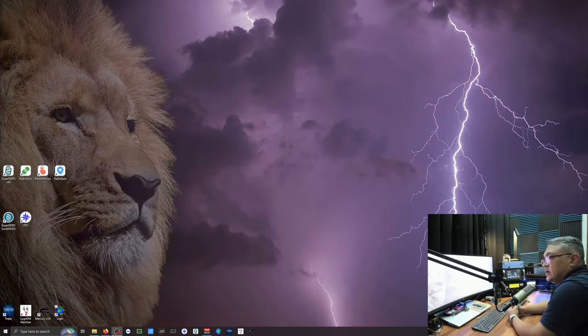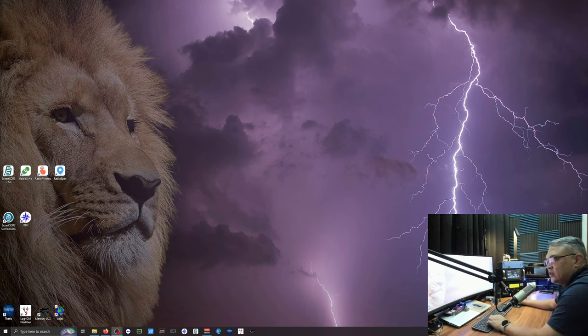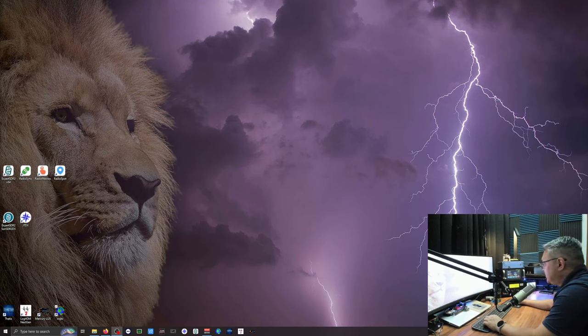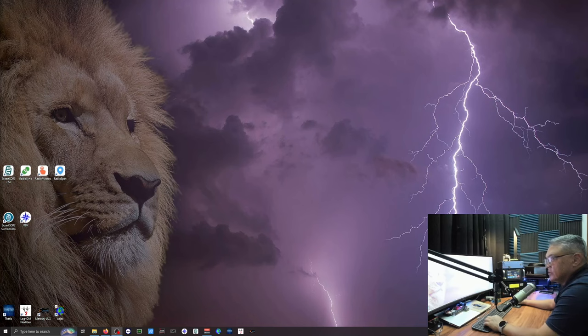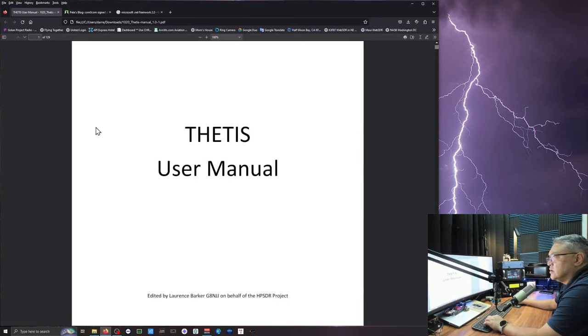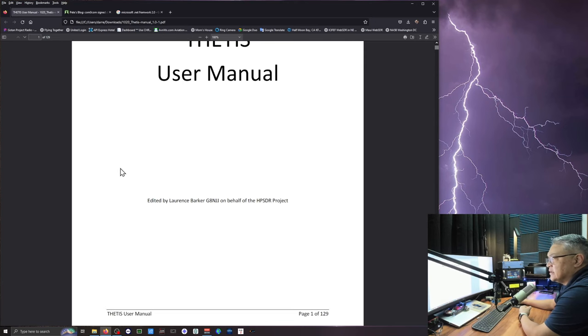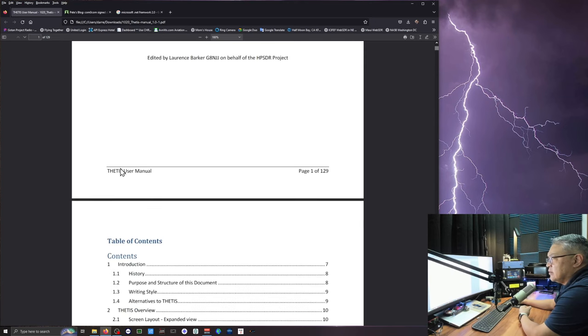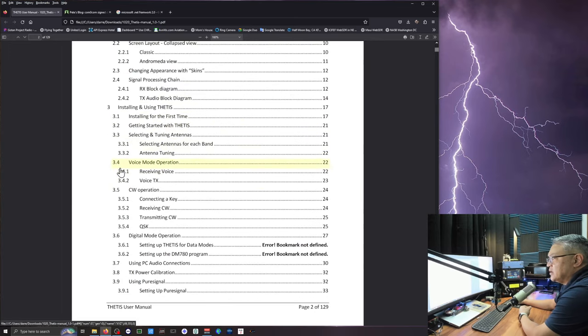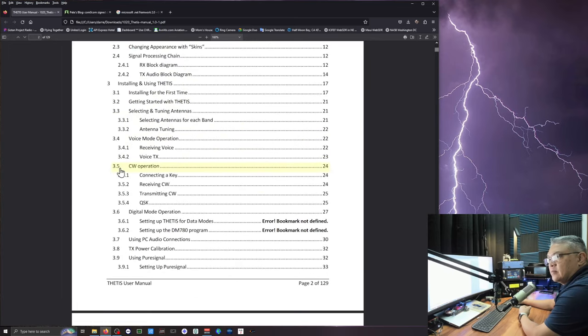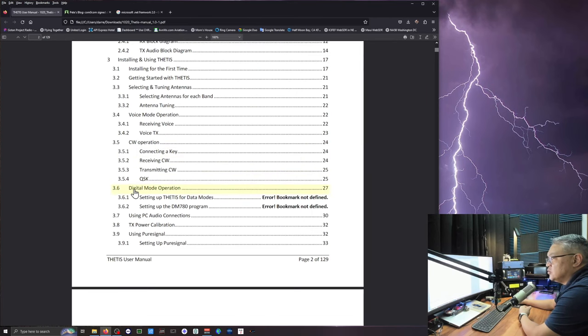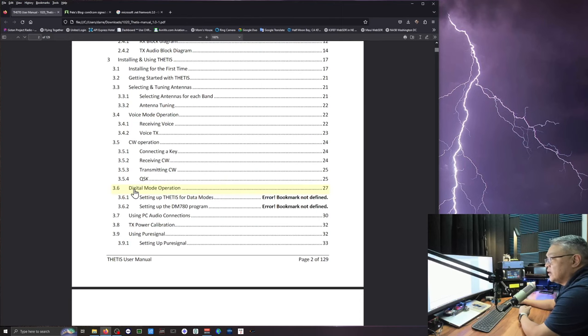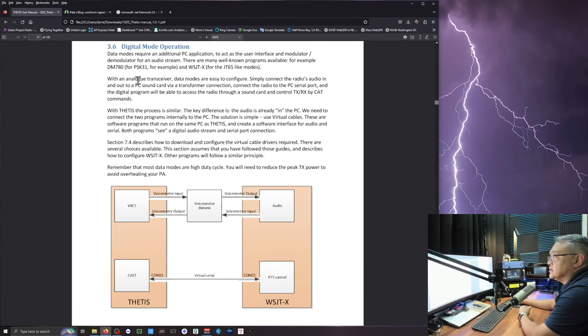Good day guys, good evening here. I'm going to show you what we need to do to set up FT8 for the Anon Software Defined Radios. I'm going to give you a reference. Go to your Google web search or web browser. Type in the words Thetis User Manual and you will find that. So this is the manual that I'm using and I'm just going to highlight some points that we're going to look at. So chapter 3.6 right here, digital mode operation.